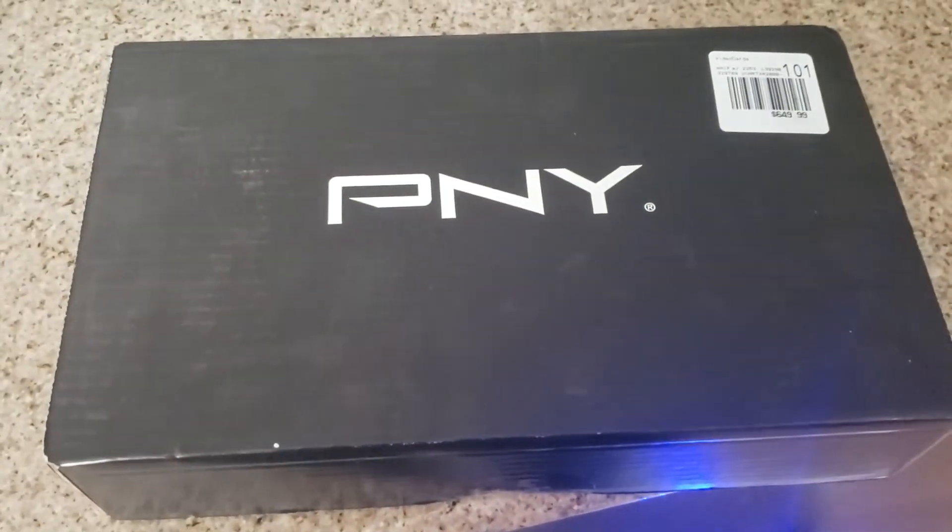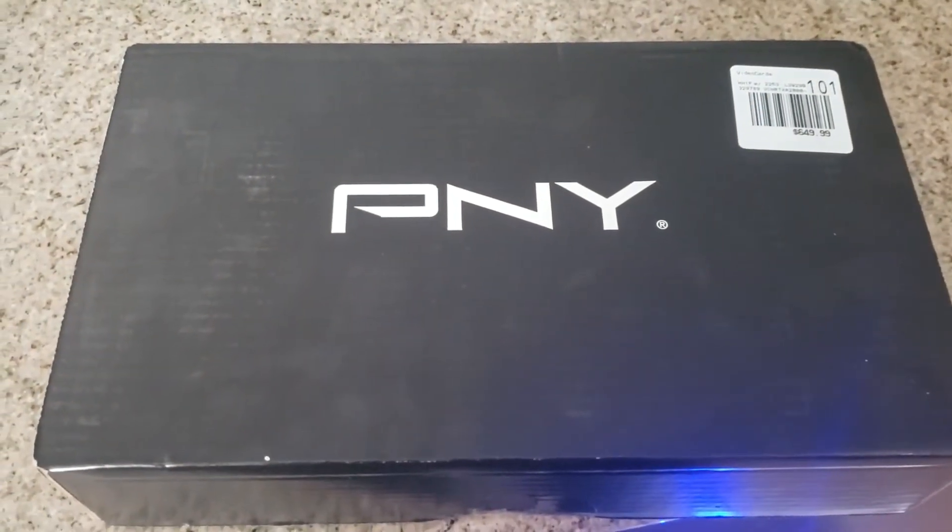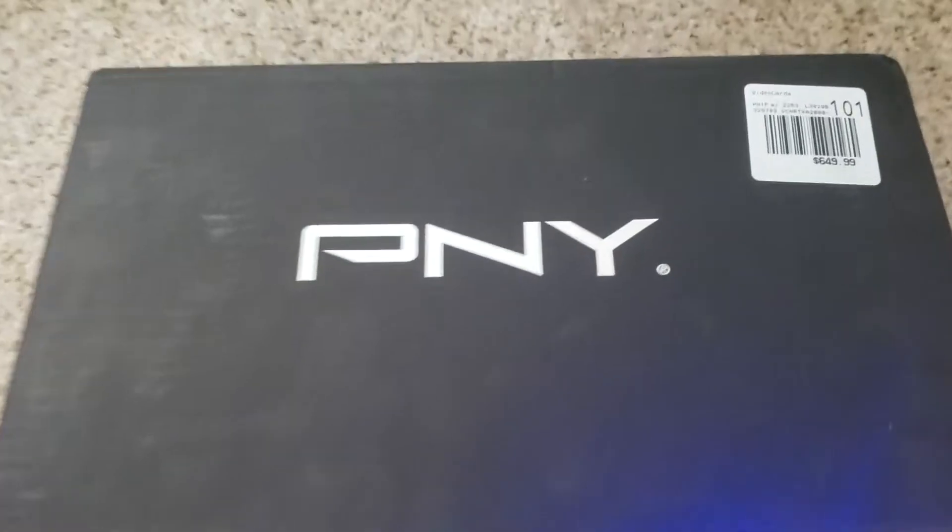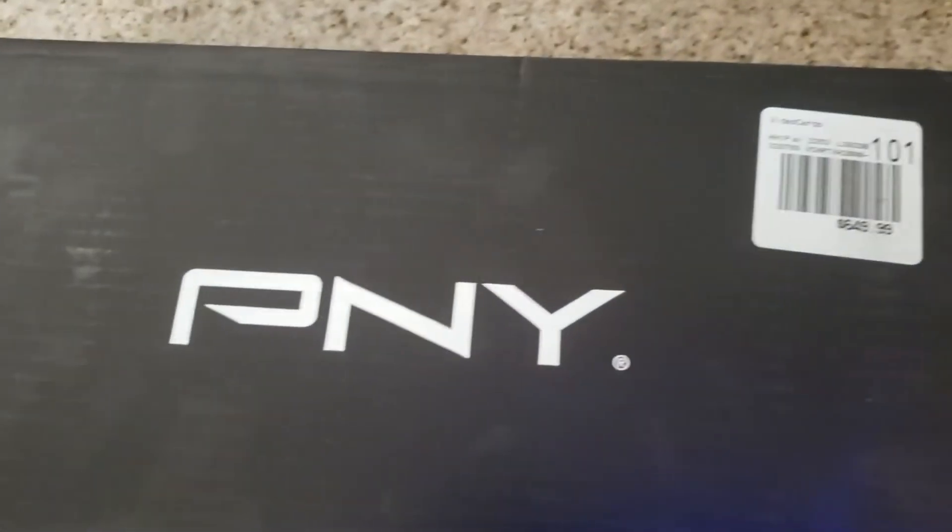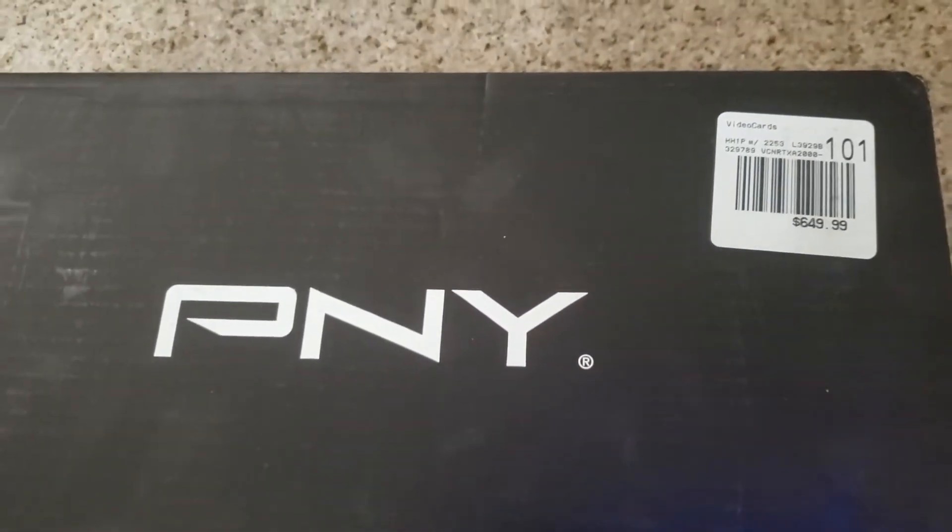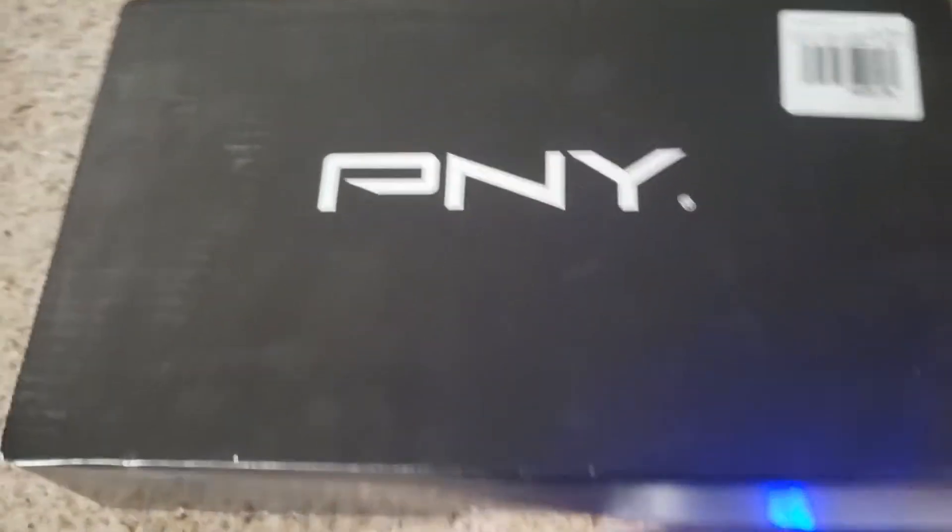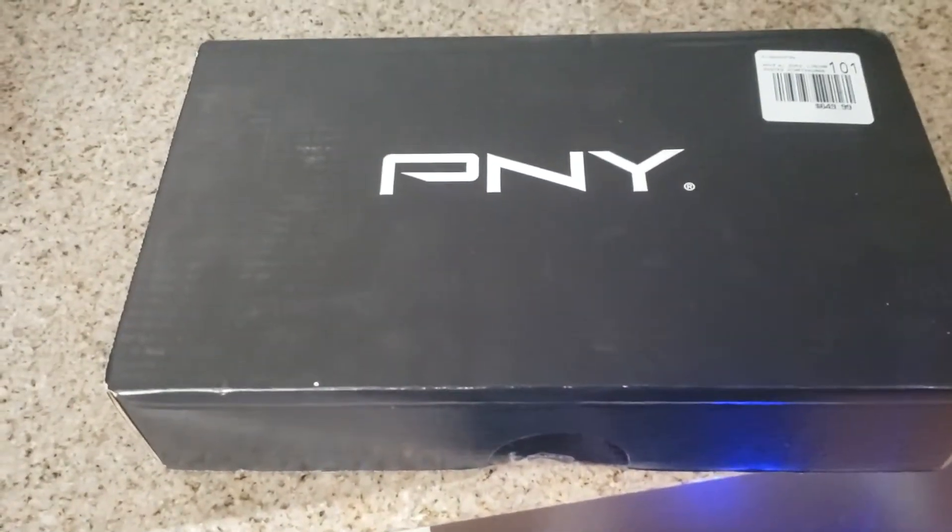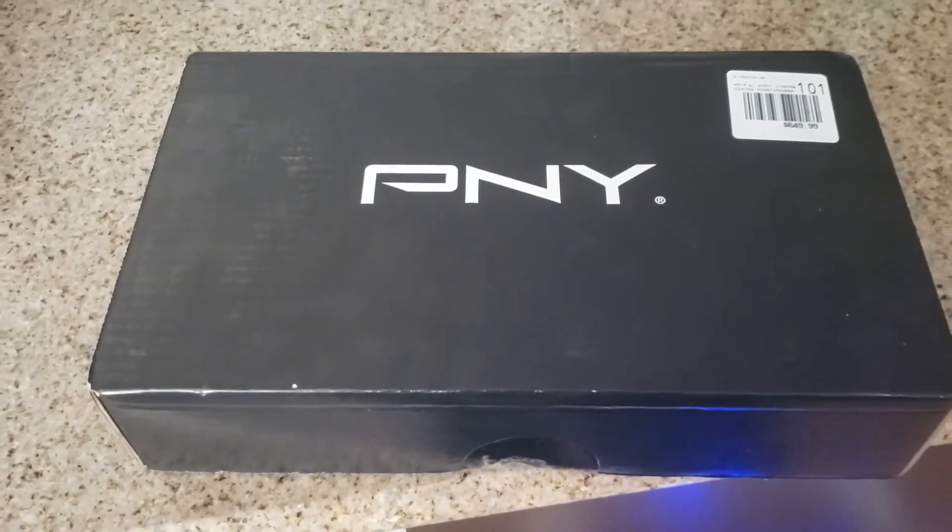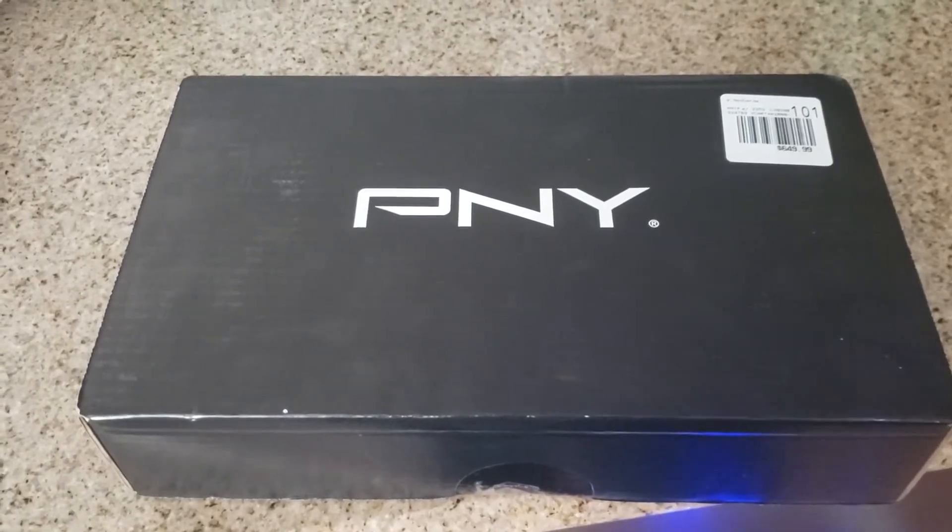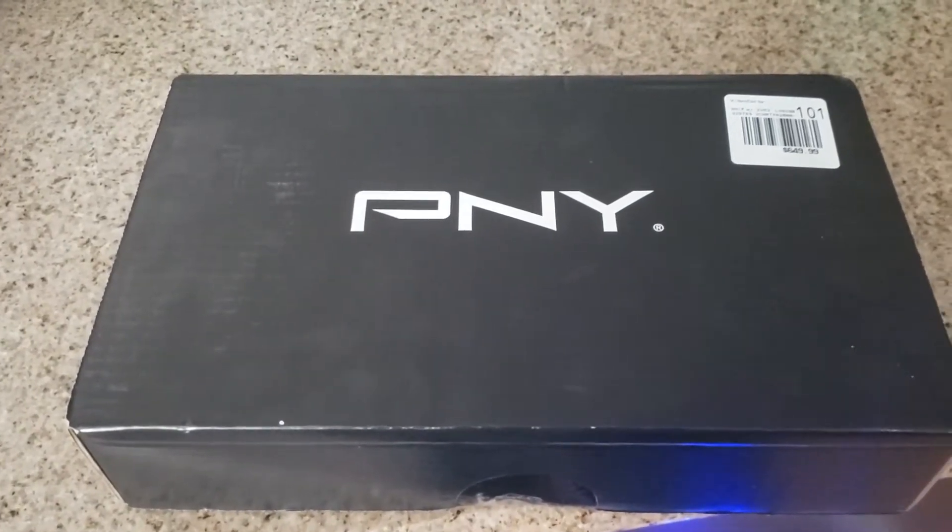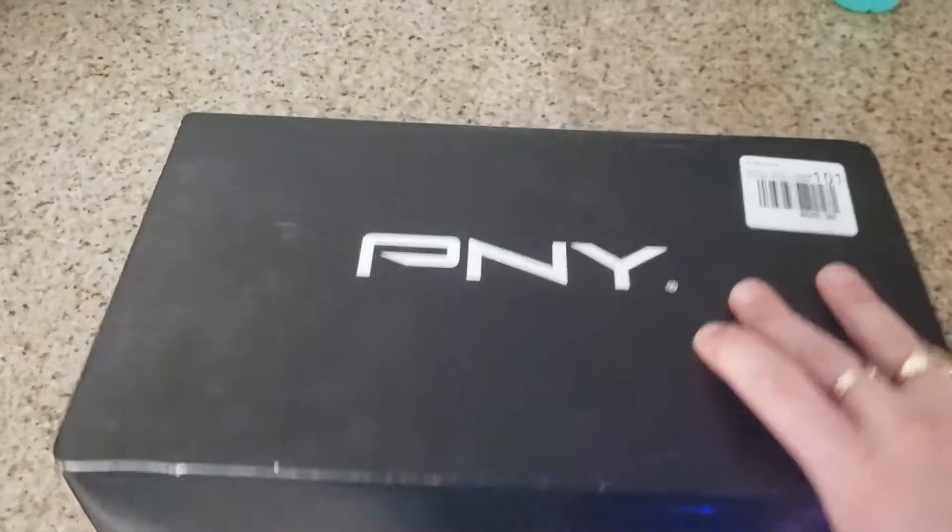Alright, it wasn't easy but I finally got one - an A2000. I got it at Micro Center for $650. These things have gone up quite a bit since the original $450-$500, but let's open it up and check it out.